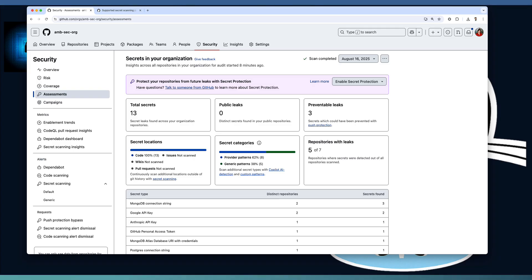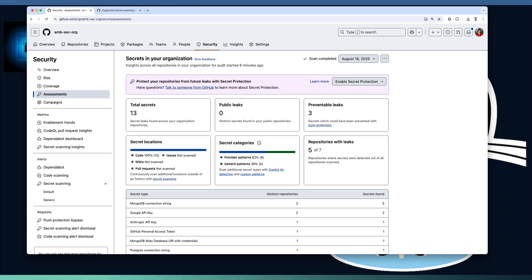In our next tutorial episode, we will dive deep into GitHub's secret protection options including push protection, custom patterns and organization-wide enforcement. So don't wait, run the scan, uncover hidden risk and secure your development pipeline. And as always code smart, code secure. See you in the next video.